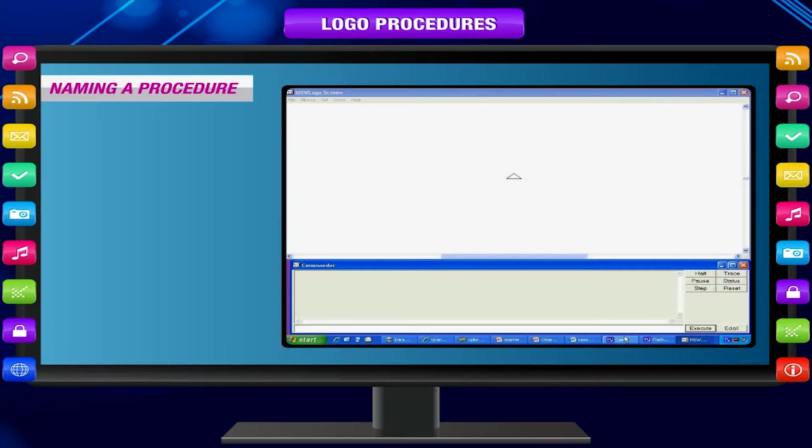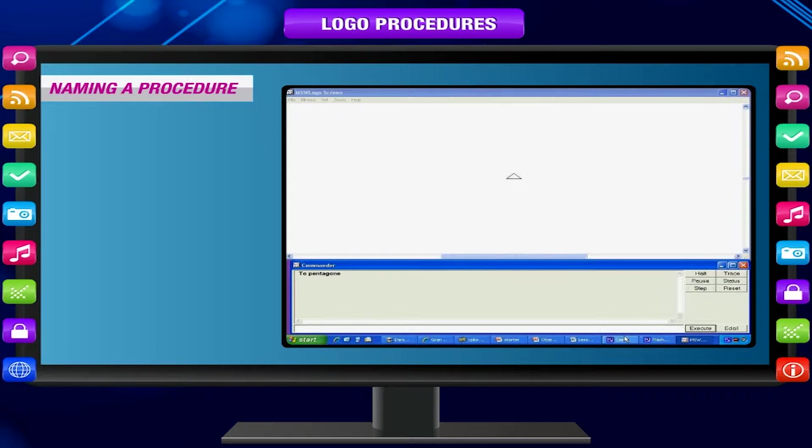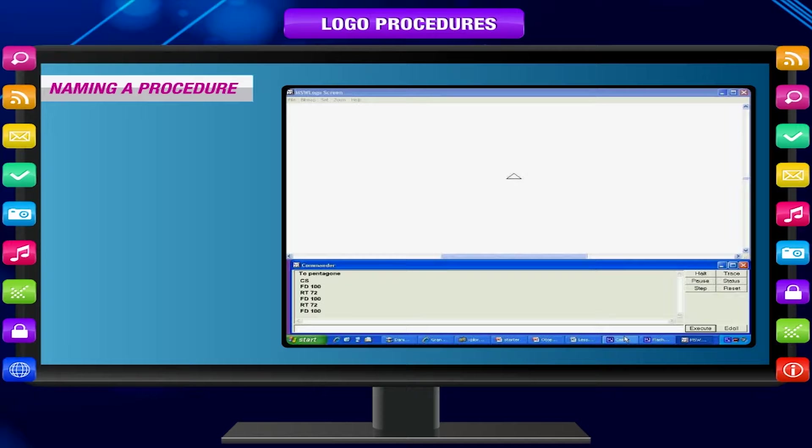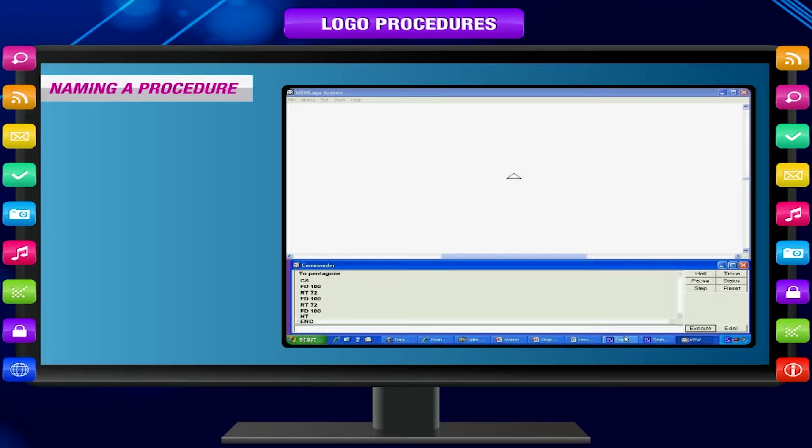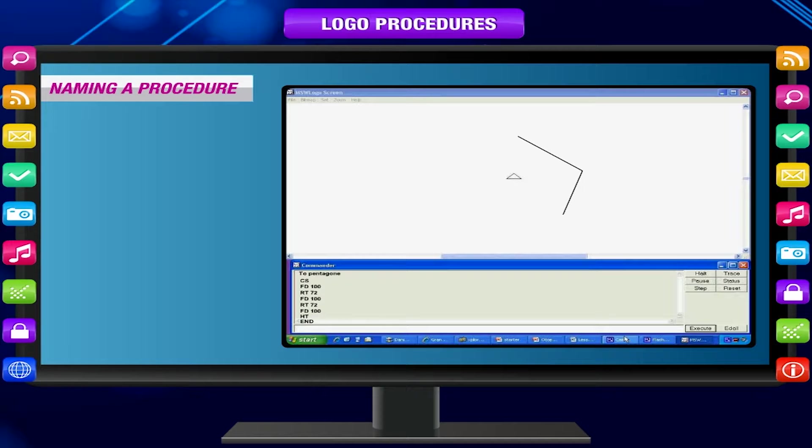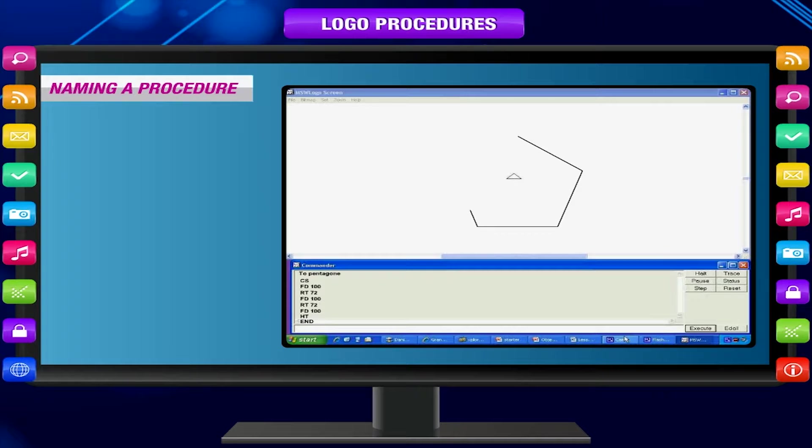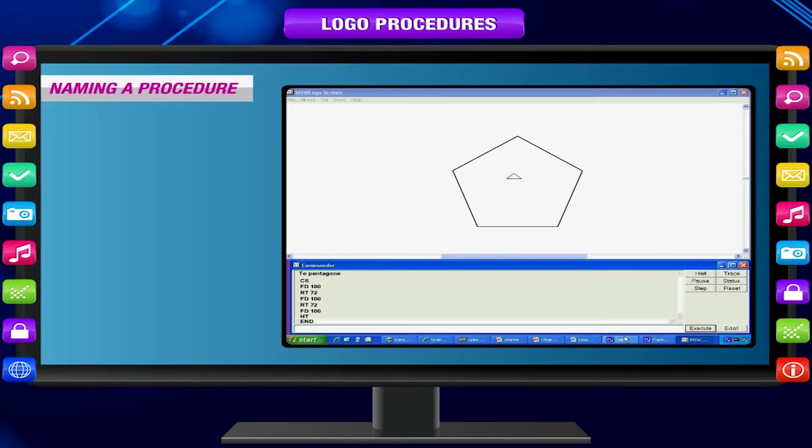Tip: The name should be suggestive of what the procedure is going to perform. For example, pentagon can be name of the procedure that draws a pentagon.